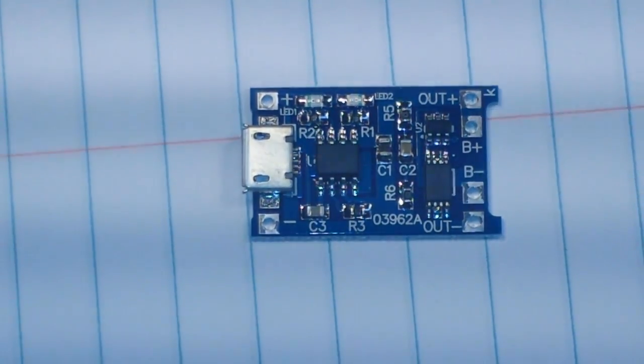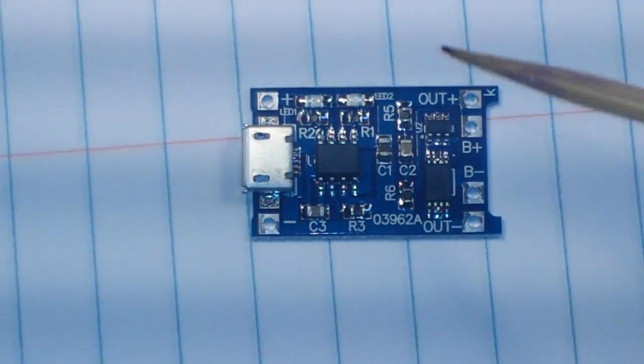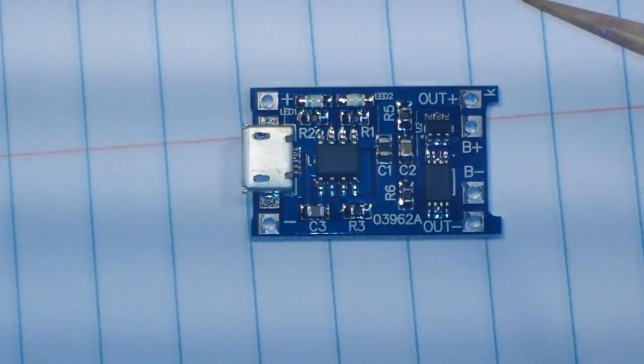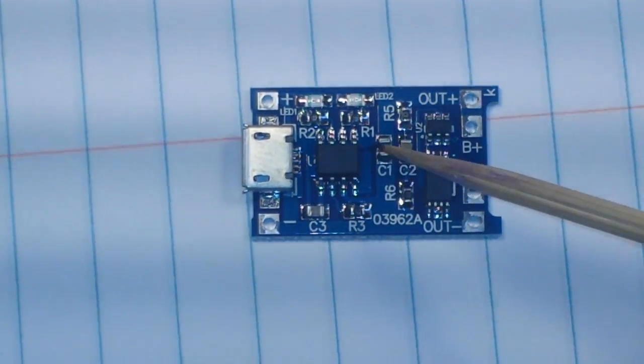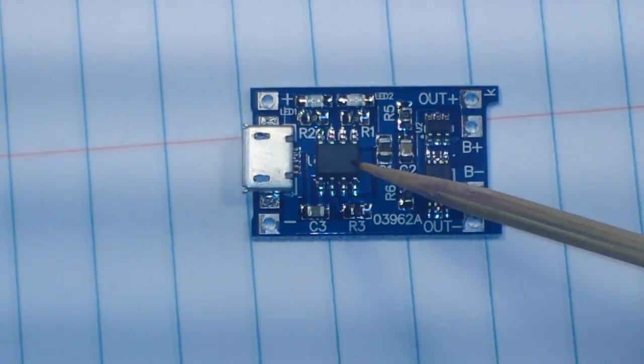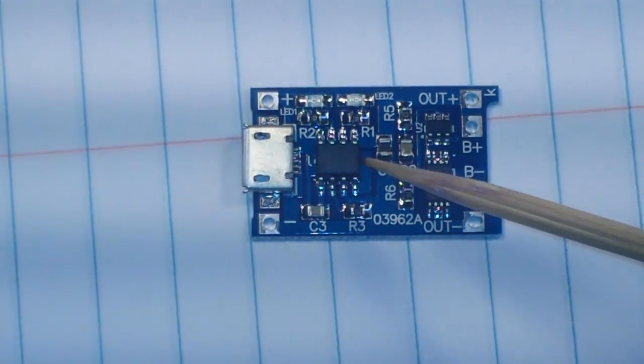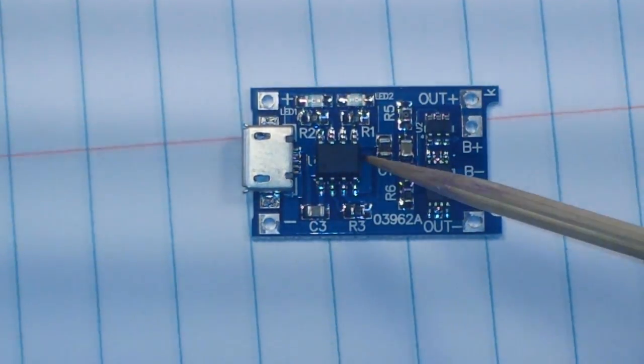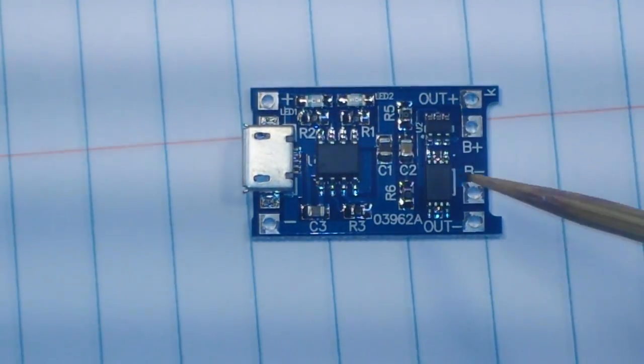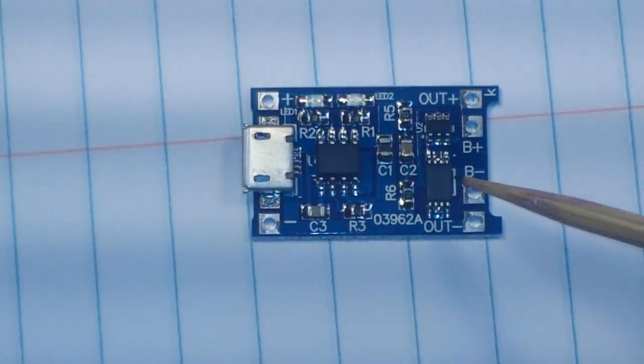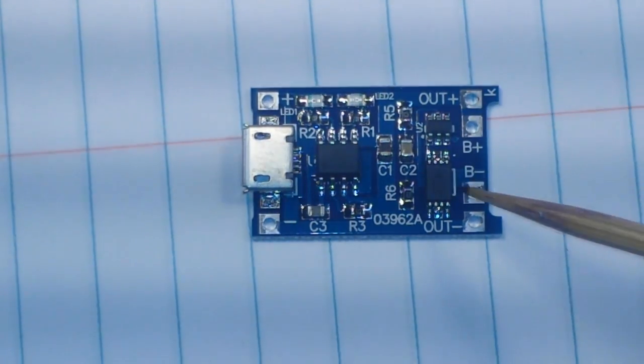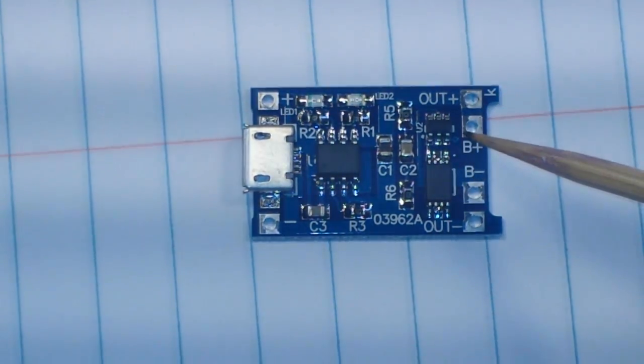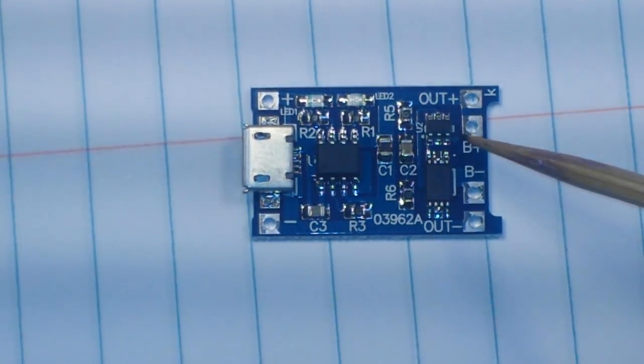See it has three separate chips. This is the TP4056E which is the LiPo charger, and this one is the 8205A which is a LiPo protection IC, and this is the DW01A which is also a single cell LiPo protection IC.